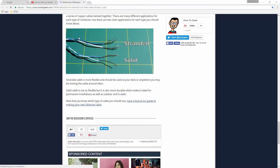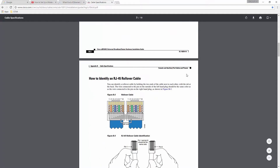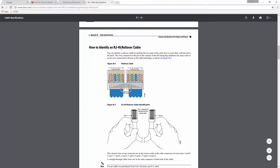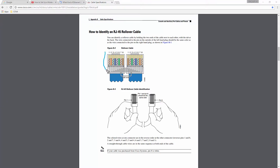On the Cisco page you can see cable specifications and how to identify an RJ45 rollover cable, along with the differences between cable types and how the wire pairs are arranged. The rollover cable has the pairs reversed on the other side — you use this type of cable when you want to connect your PC to a console port on a router, switch, or other device.